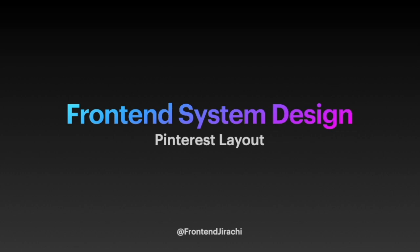Hello everybody, welcome back. In today's video, I'm going to talk about designing a Pinterest layout.